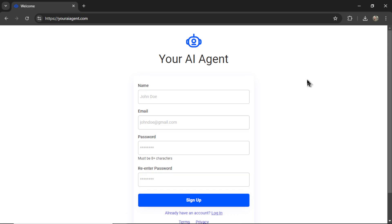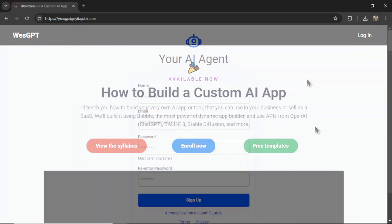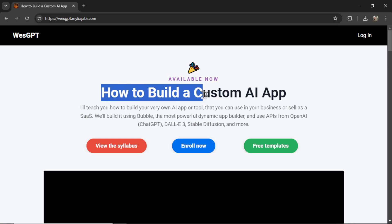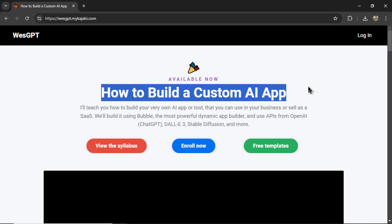If you want to try the tweet reply AI agent for yourself, I'll leave a link to youraiagent.com in the description below. If you want to learn how I built this AI agent, maybe build one for yourself or turn it into a business, I've designed the online course How to Build a Custom AI App. I'll leave a link to this in the description as well.